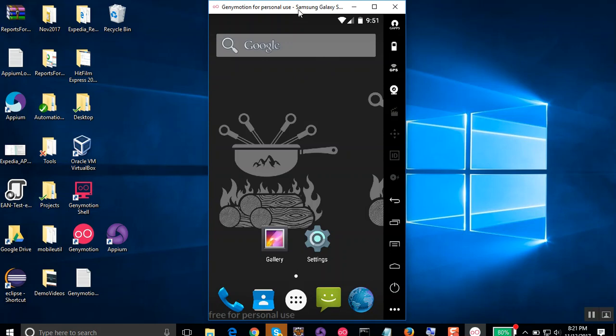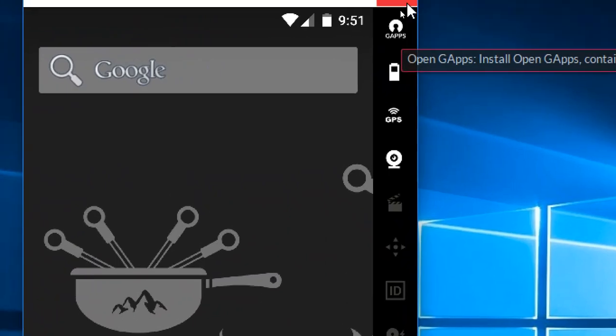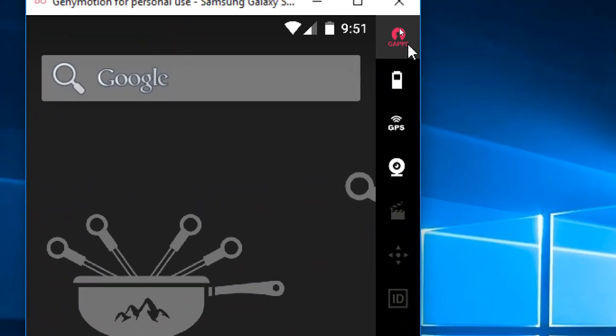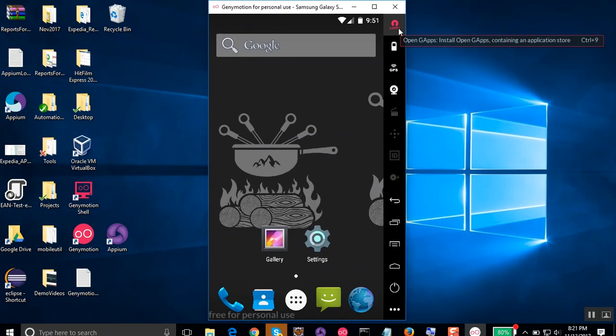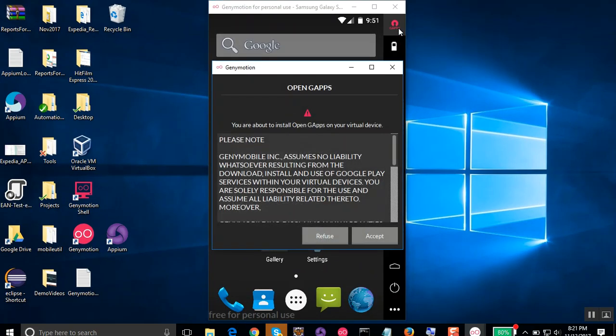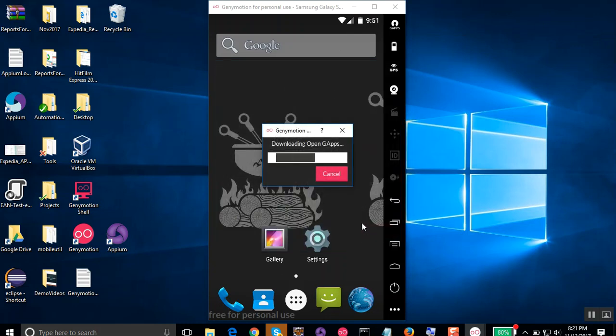what you can do is if you have the Genymotion latest edition, you will find this icon which is called Gaps or the Google Apps installer. So let's click here and it will open this dialog box. You can accept it and then it will download G Apps on this Android emulator device.